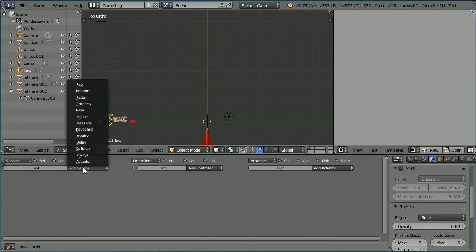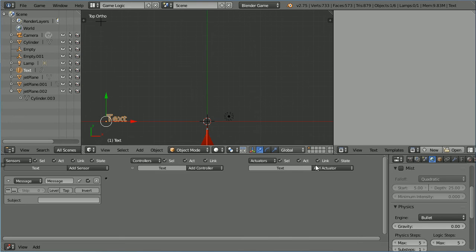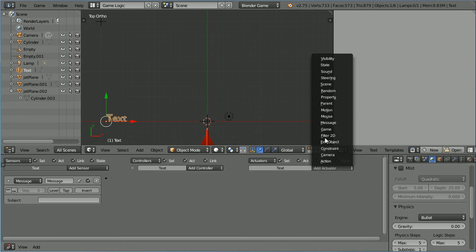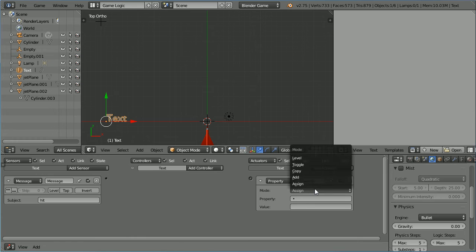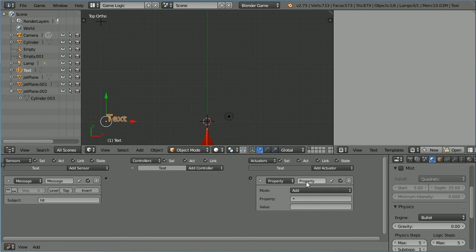Add a message sensor and a property actuator. Set the subject of the message sensor to hit. Change the mode of the property actuator to add a value of one to the text.